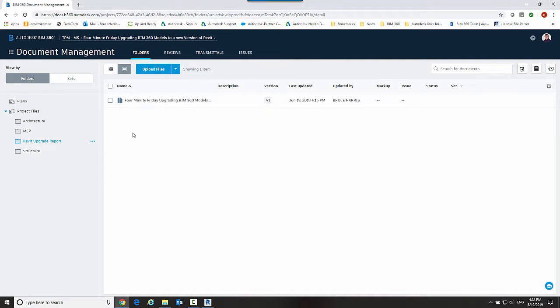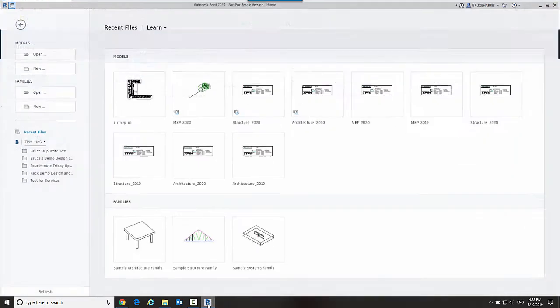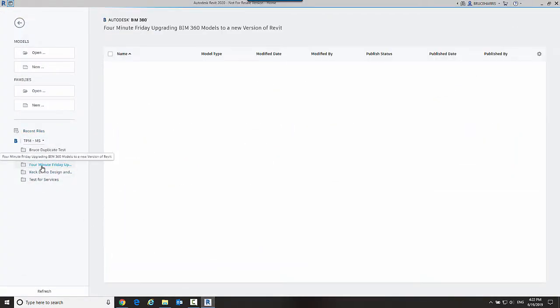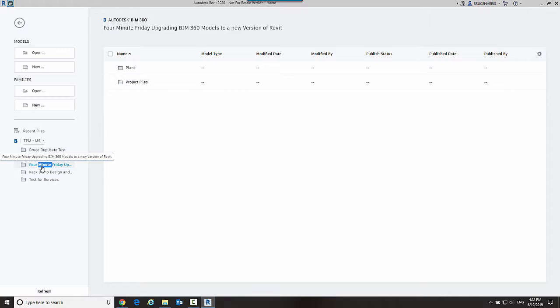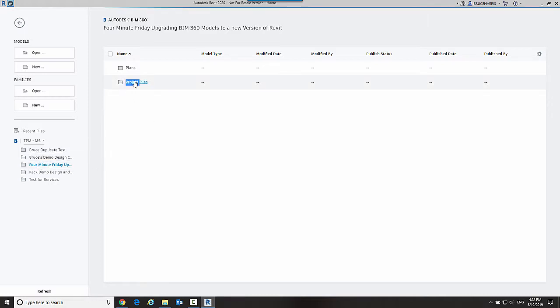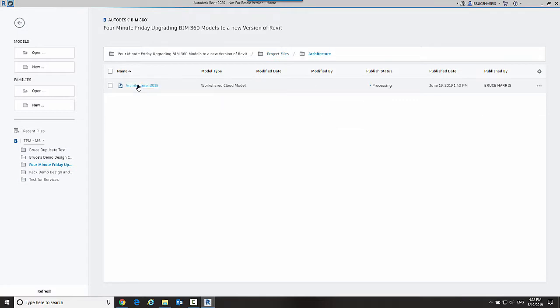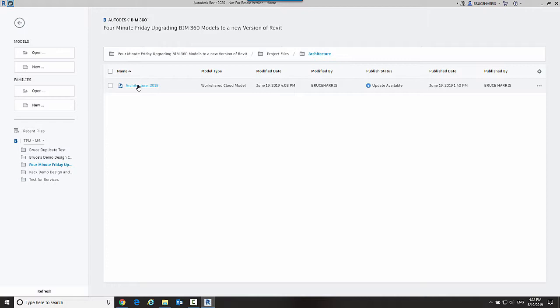So I'm going to switch over to Revit 2020. I'm going to go into this new project and I can see it in 2020 now which I could not see it in 2020 when it was a Revit 2018 project. And now I can open up those files.